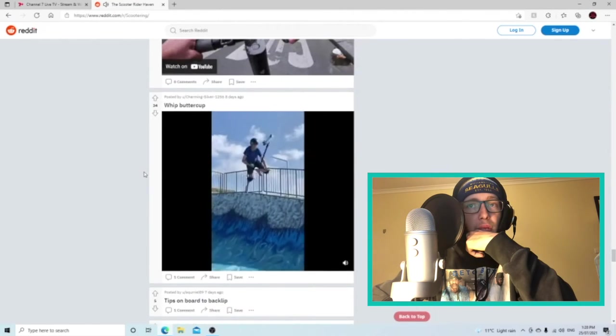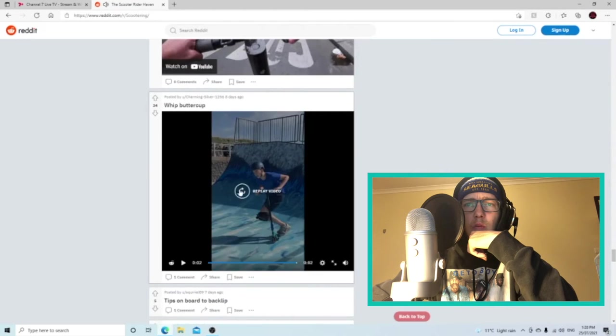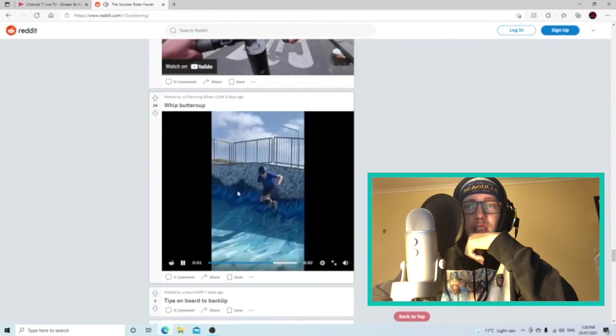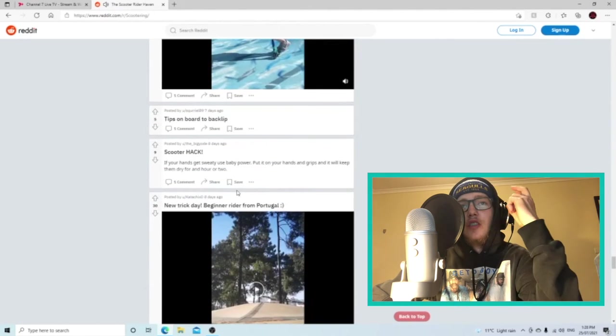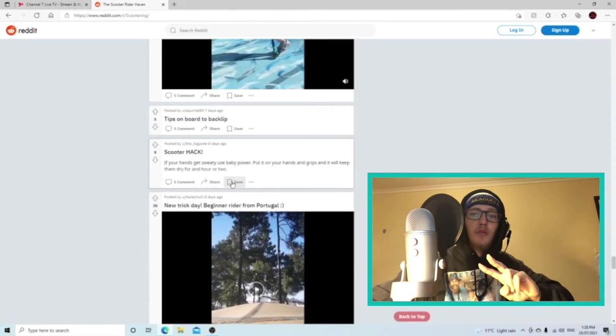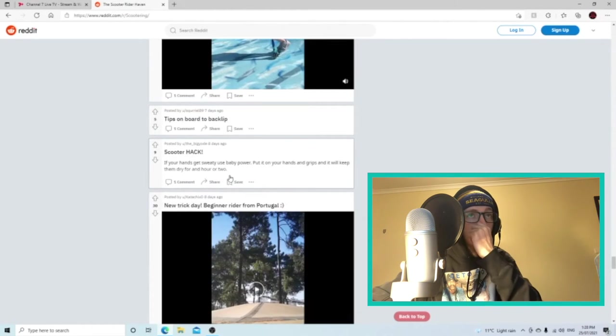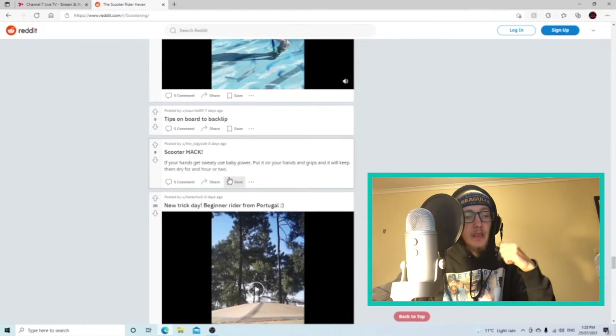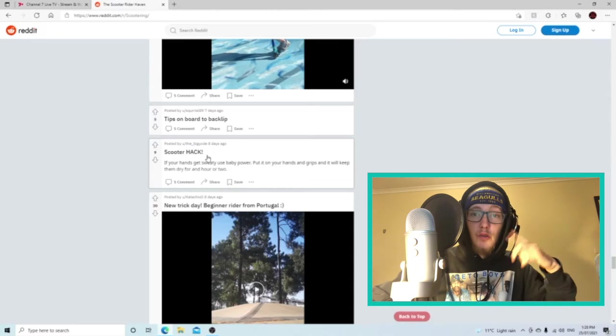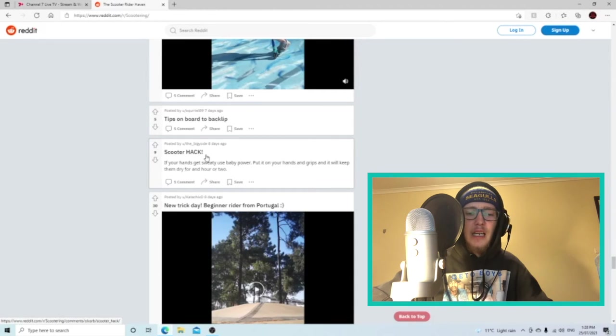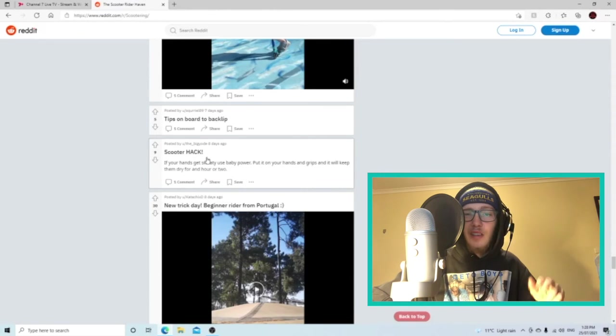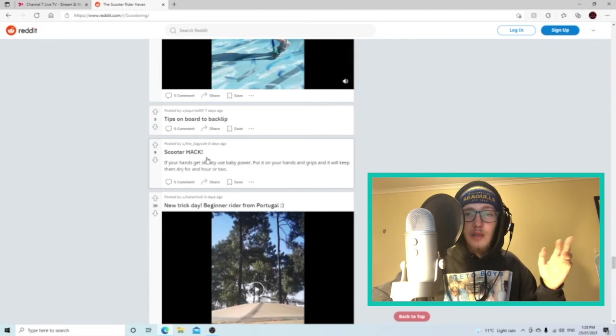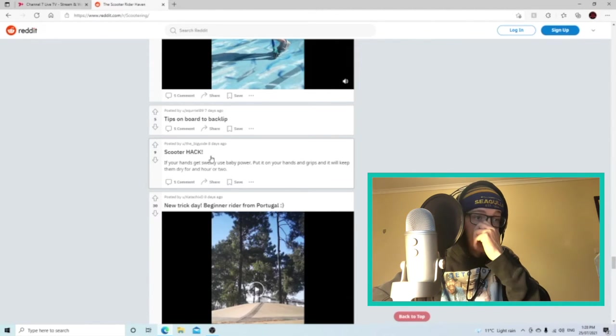Whip buttercup. Yeah, nice and clean. I'm gonna watch two more and that's it for this one. And then we'll come back another time and do all like all time, and then after that I'll come back again just go through new again. I'll try to leave it long enough that there's some posts.